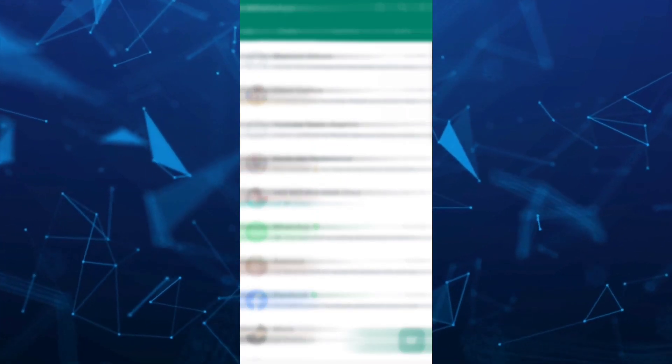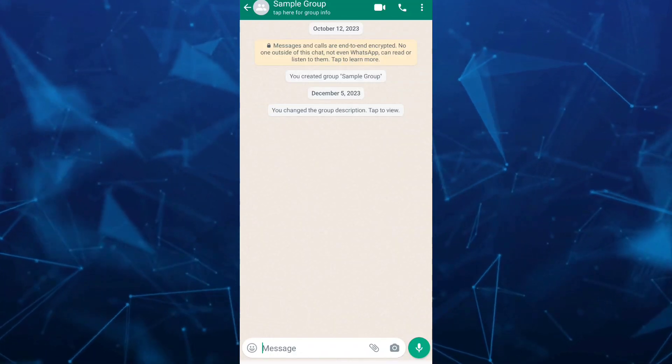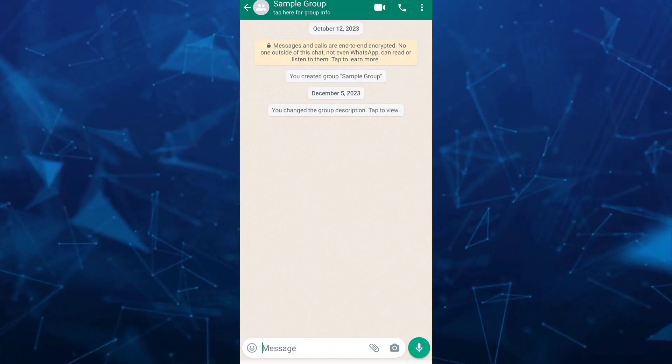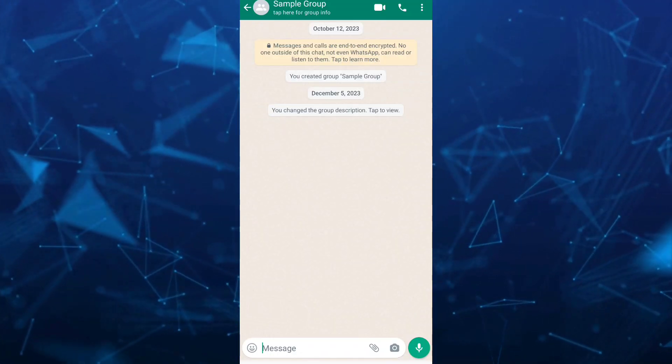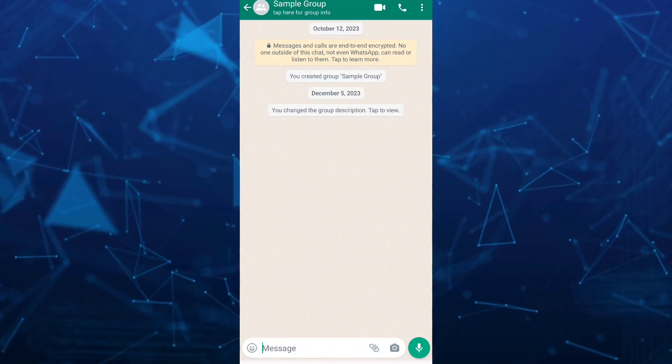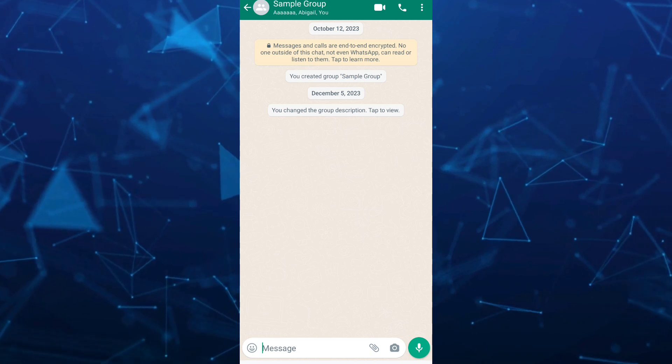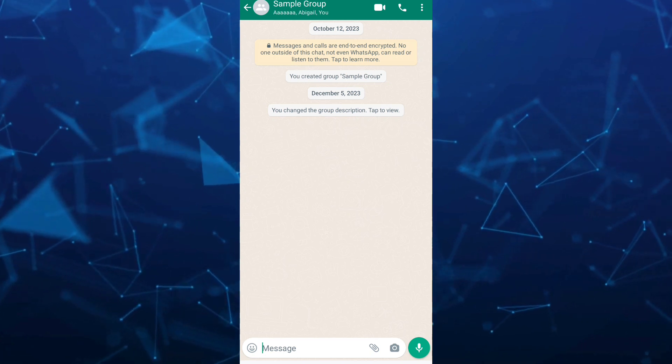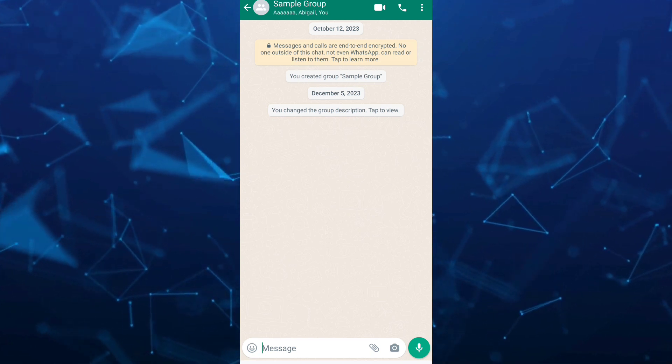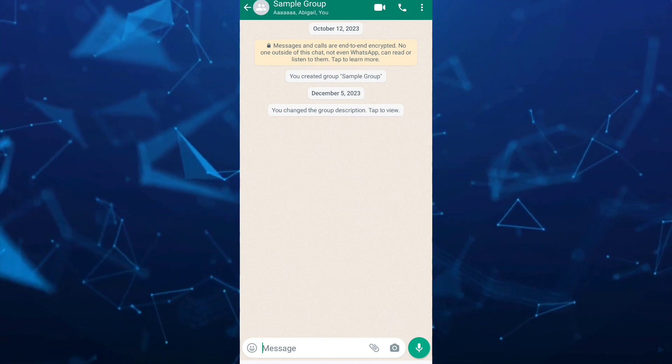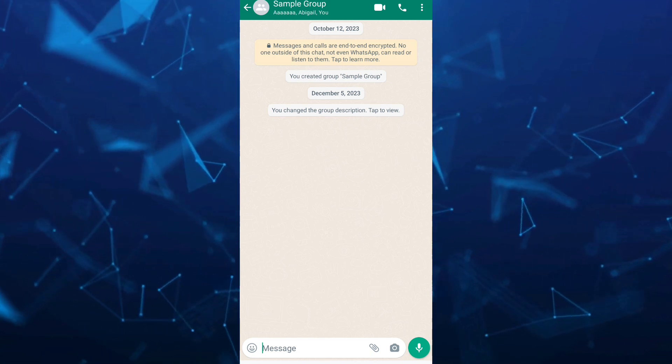First, open your WhatsApp application and select your group where you want to make a poll vote. Then tap on the clip icon beside the camera icon to create a poll.